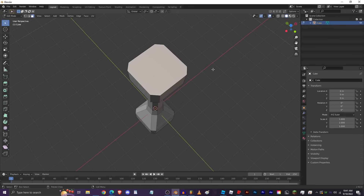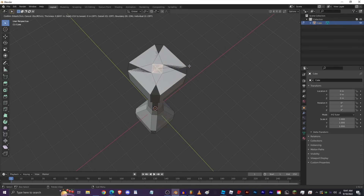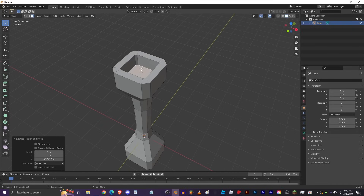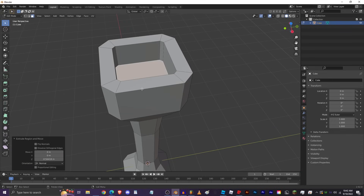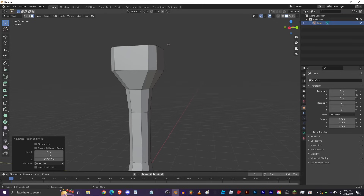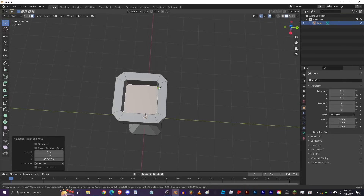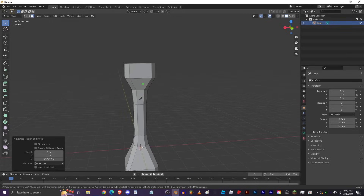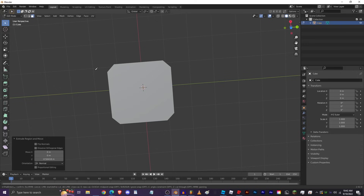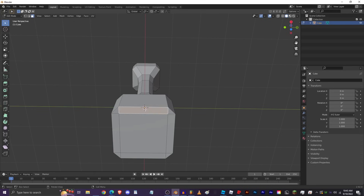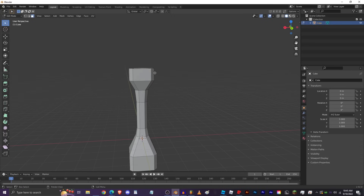Back in Face Select (press 3), select a face and press I to Inset it — this creates a smaller face inside the original. Don't go too far or it'll look odd. Then press E to extrude that inset face inward, creating a cutout. The Knife tool (press K) lets you click on edges to make custom cuts — useful for fixing n-gons, which are faces with more than four vertices. Press Enter to confirm a knife cut.